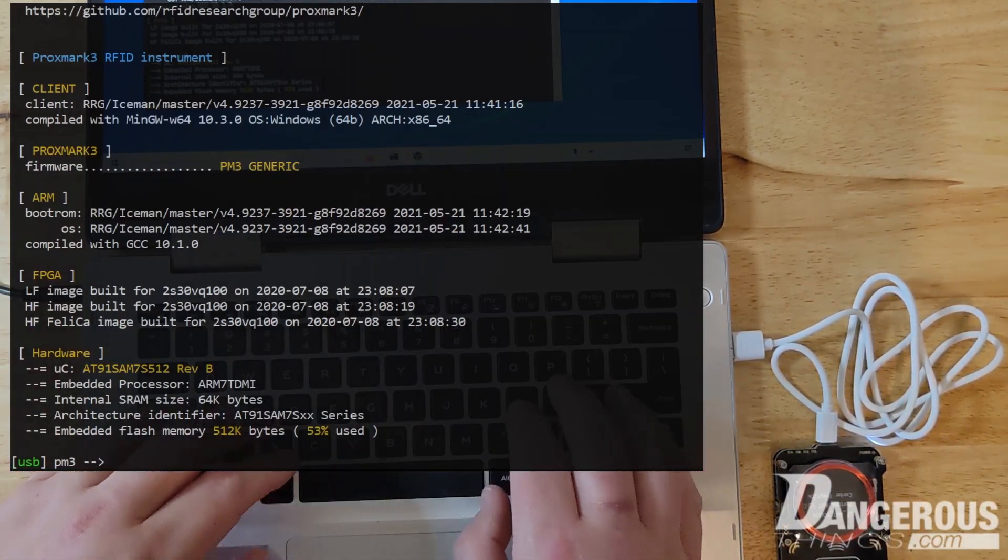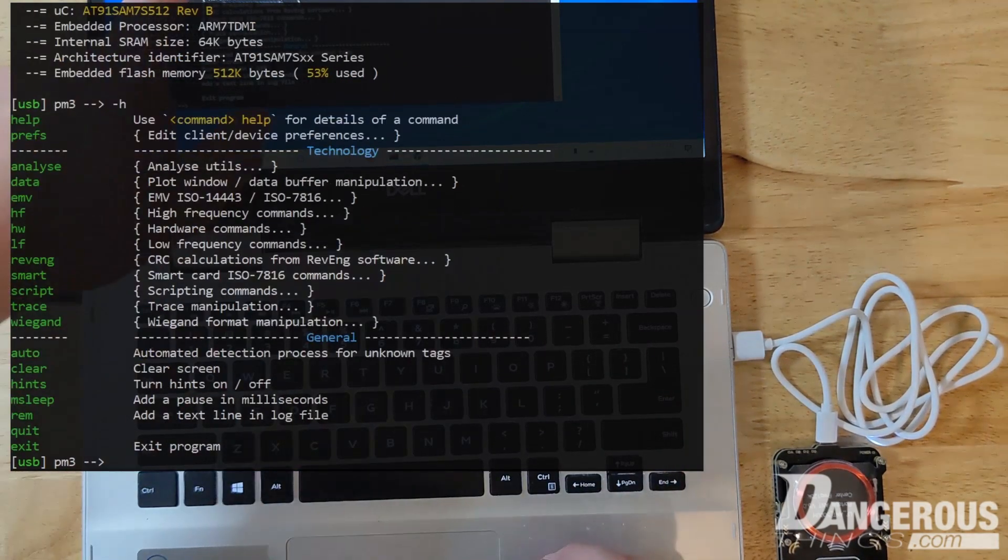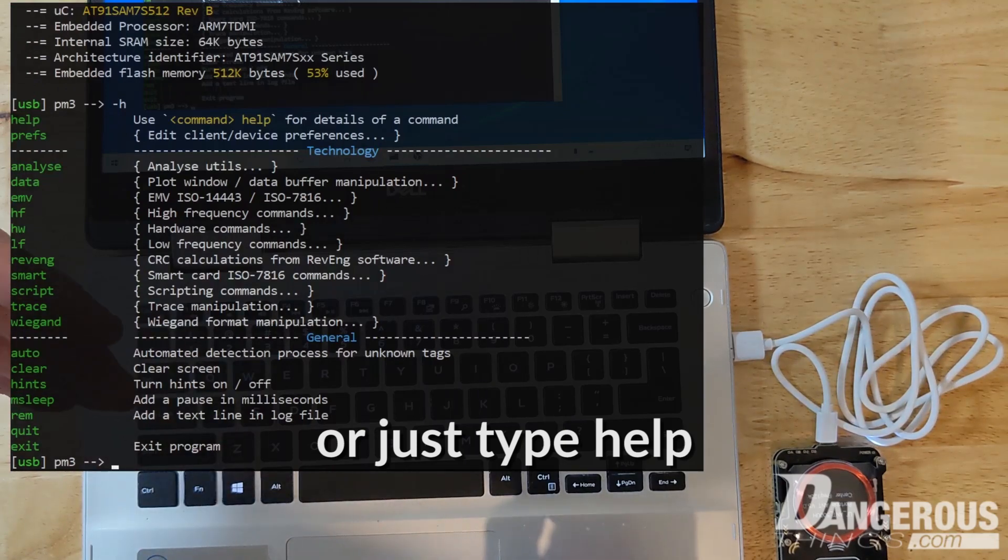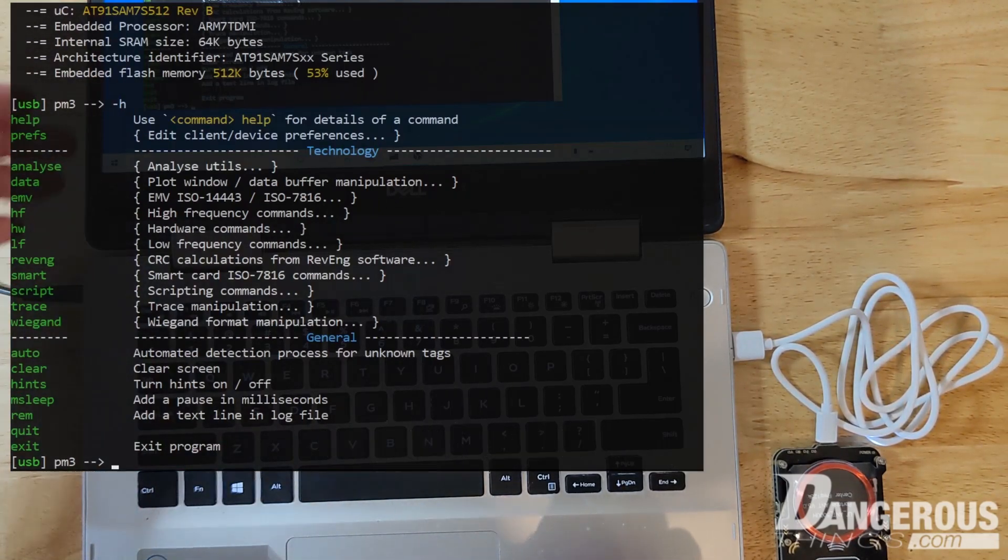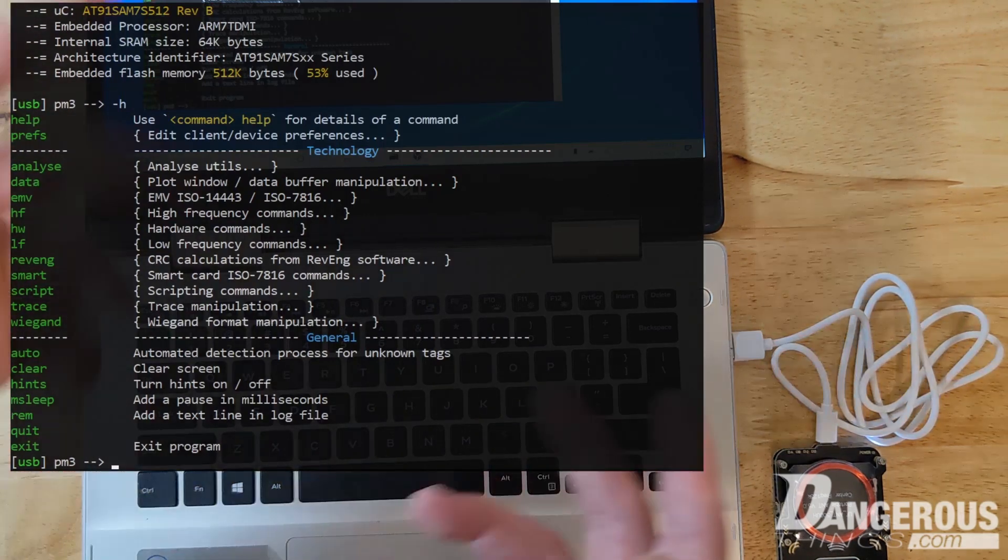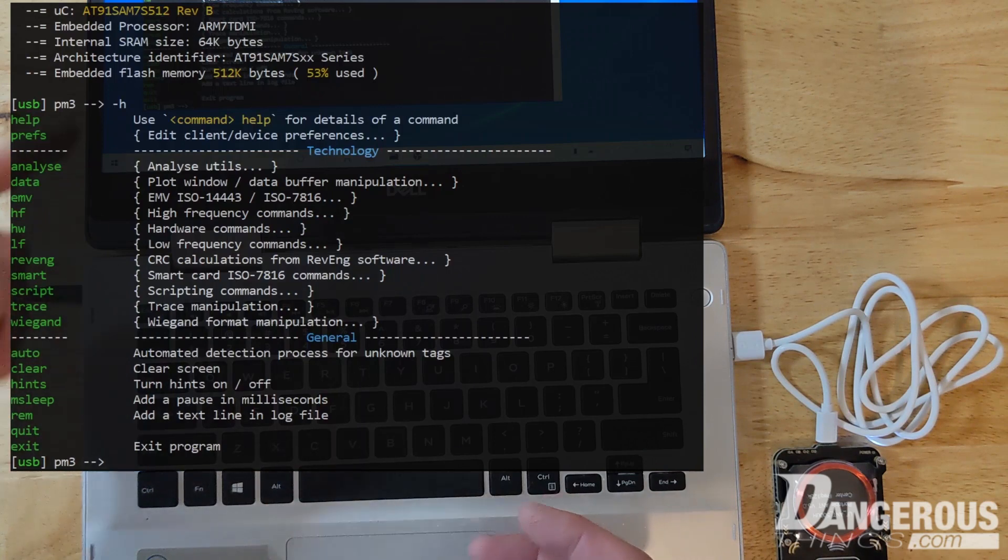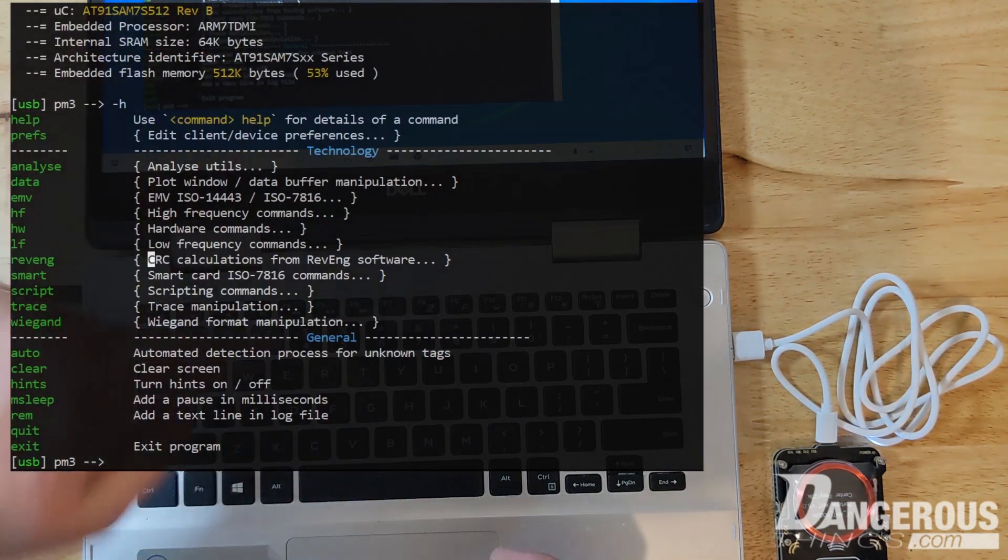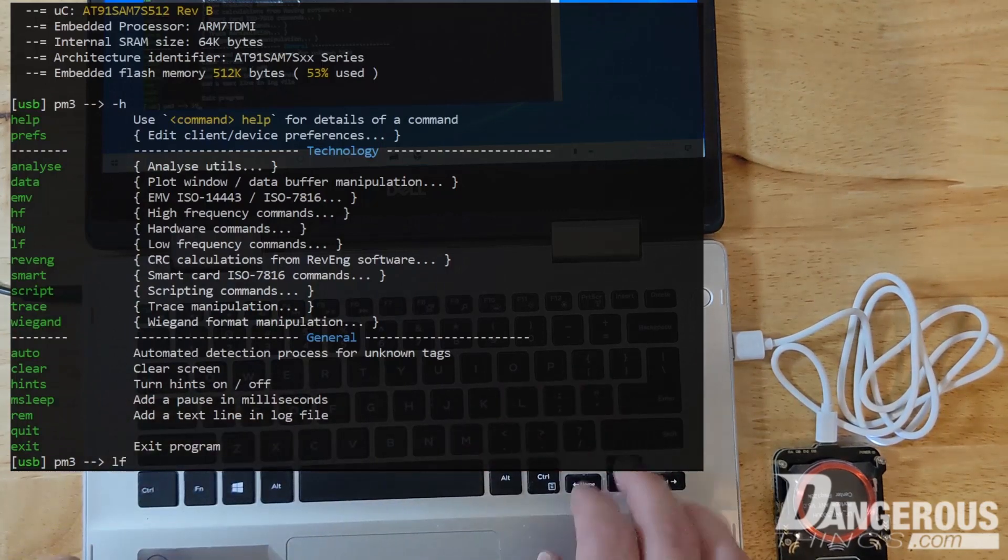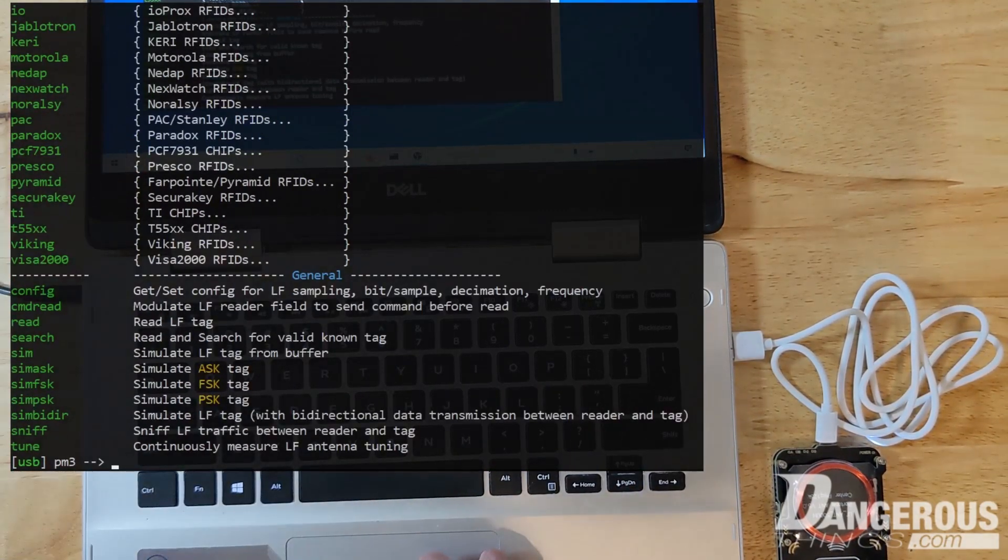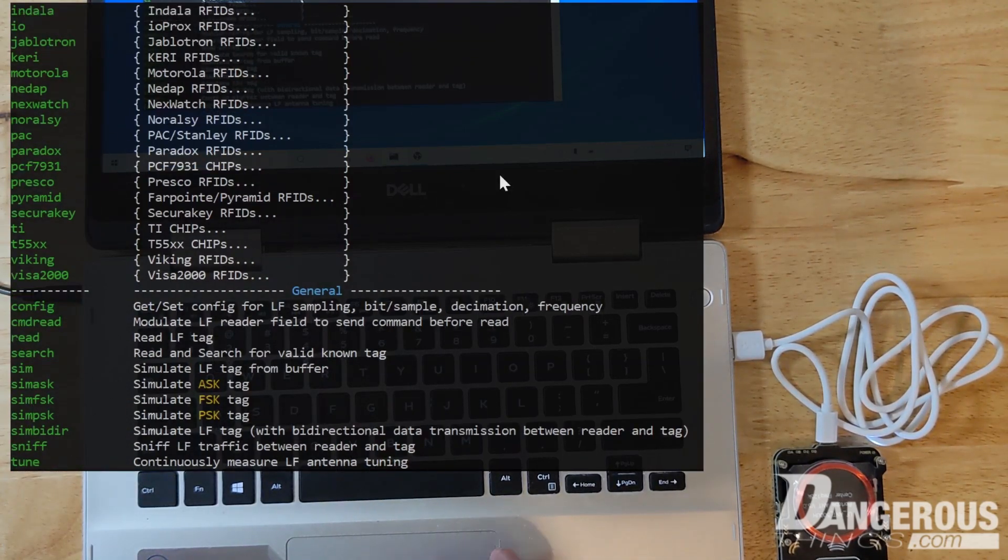So essentially, I think this is going to work. So dash H is the help and that's going to bring up a menu. And this is something again that has been worked on extensively to make this more user-friendly, but there's always going to be a help. Let's say we want to do something with a low frequency tag. So you can see LF is the low frequency commands, and we could just type LF and hit enter. And now we get a list of things that are applicable for the low frequency submenu.